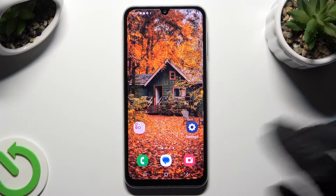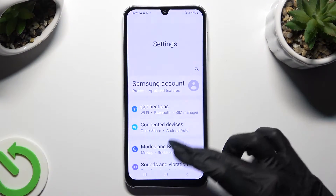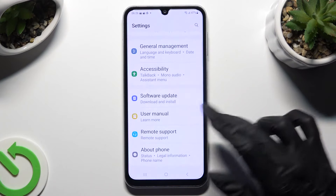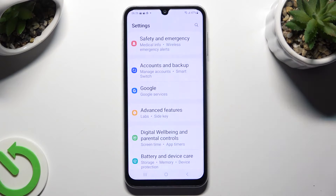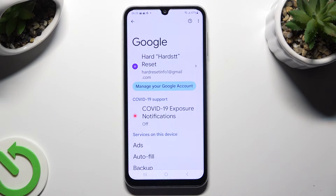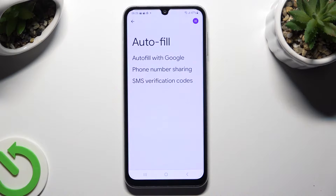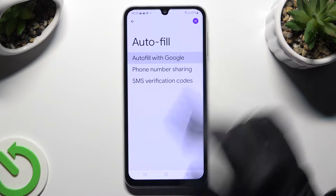Begin by going into Device Settings and scrolling down to the Access Google section. Then tap on Autofill, Autofill with Google, and Google Password Manager.